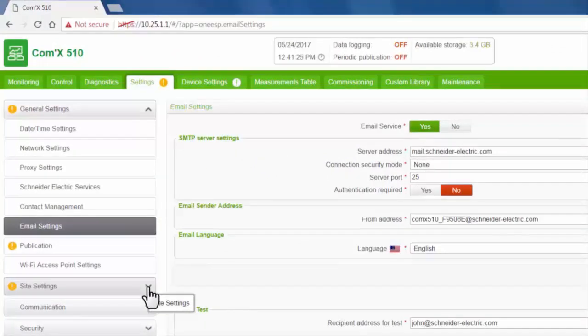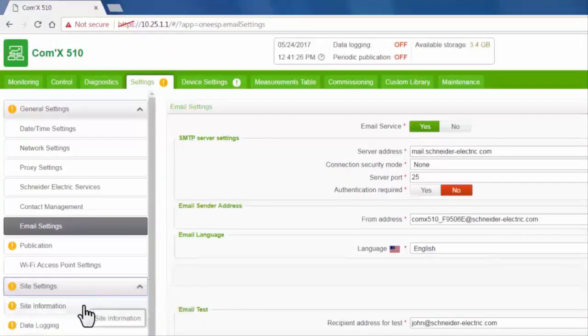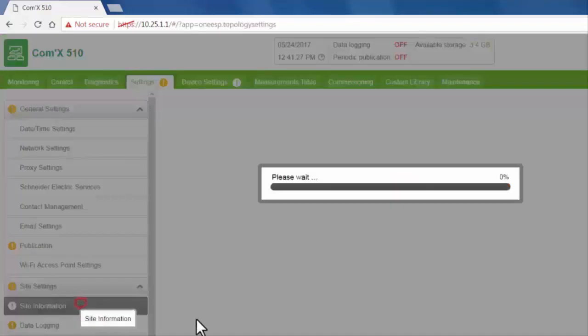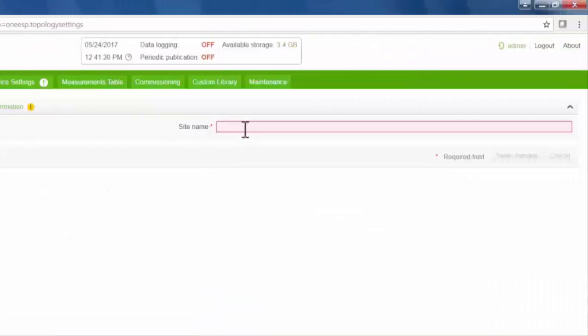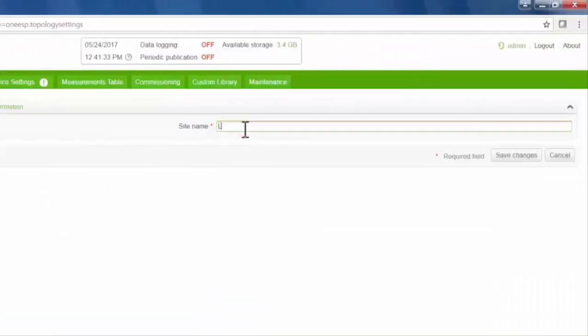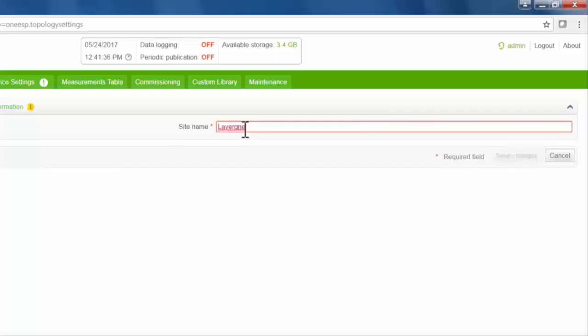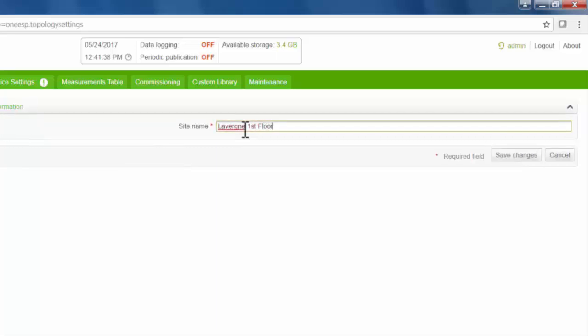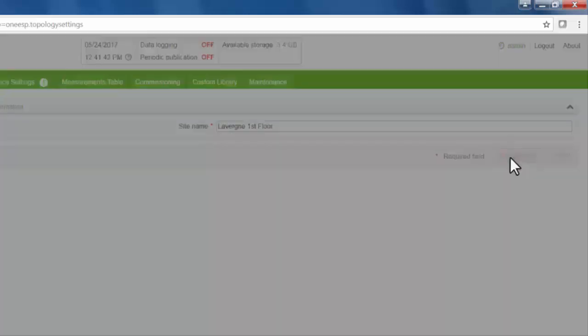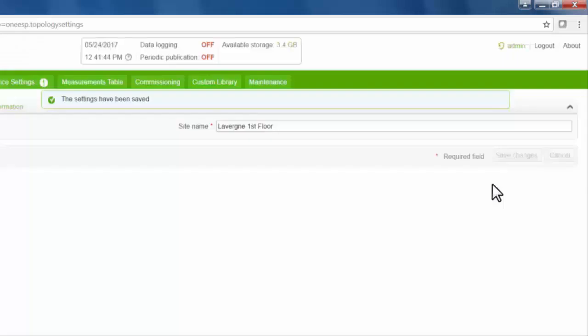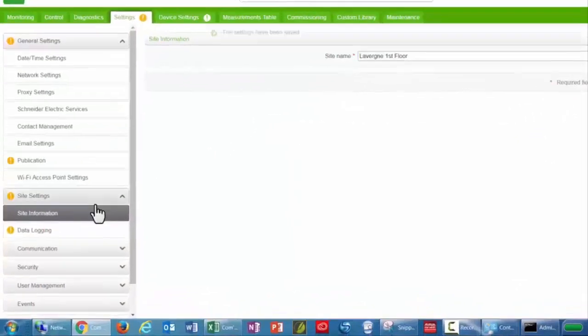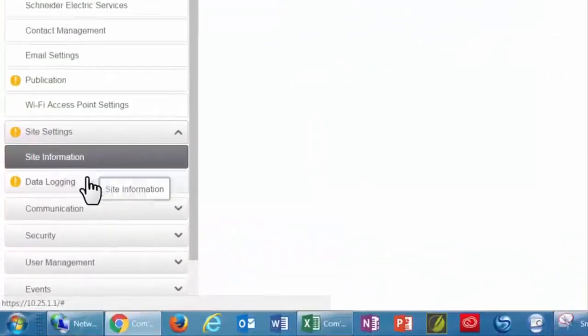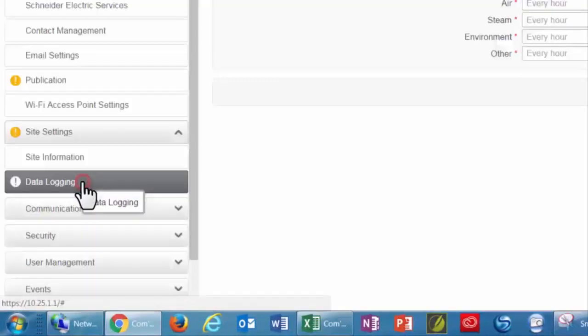Skip to site settings. Click site information and enter a site name. Click save changes and click data logging.